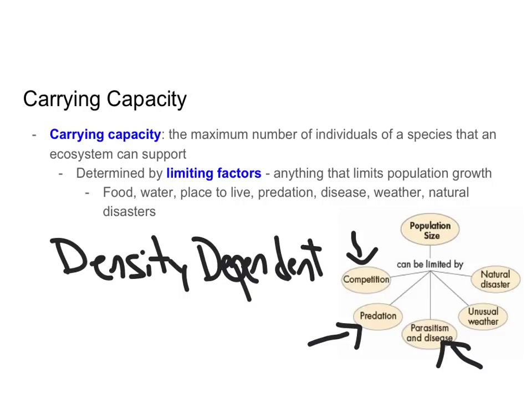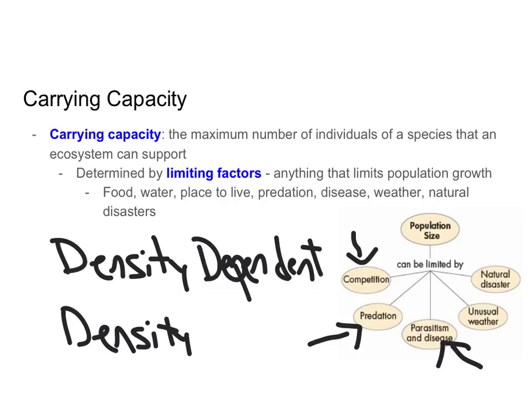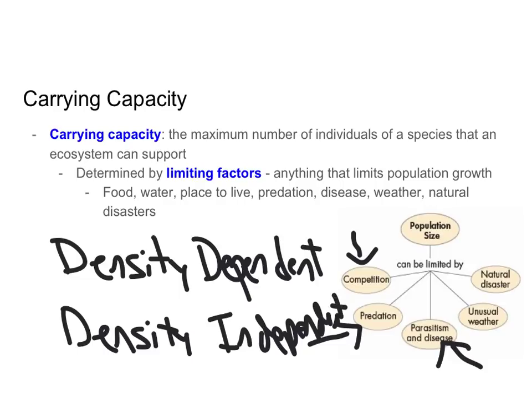The other type are called density-independent limiting factors. These are factors that limit population size or influence carrying capacity, but they are not dependent on density. Things like natural disasters — a natural disaster is going to affect a low density population and also a high density population. Things like unusual weather are also density-independent factors that contribute to carrying capacity regardless of population density.